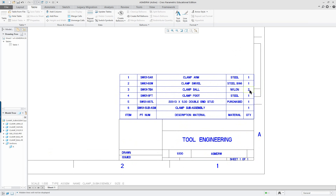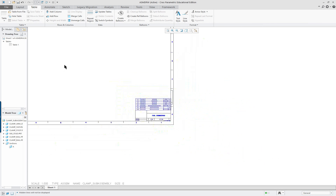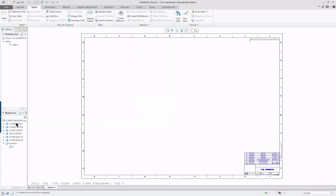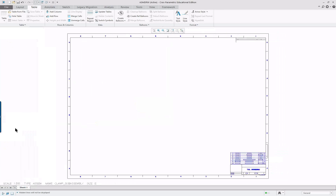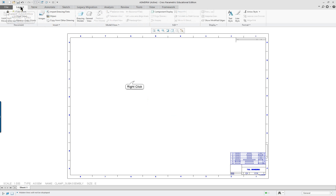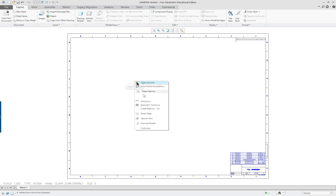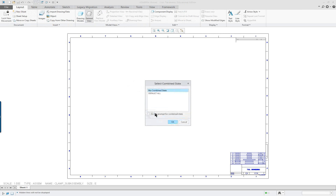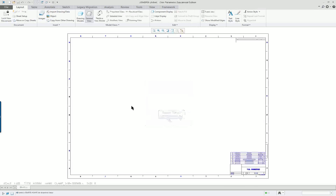If I hadn't picked 'no duplicates,' it would have shown two entries for the clamp ball. So — zoom all. I'm going to turn off my model tree and select a position for the view.